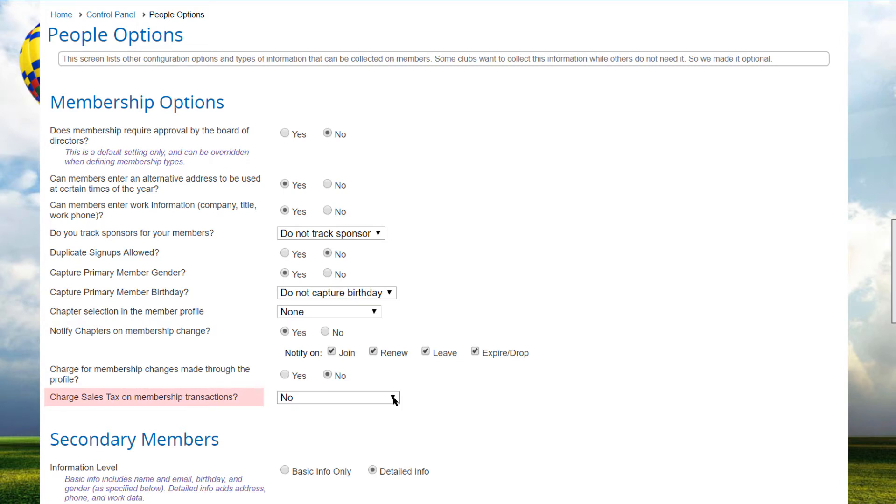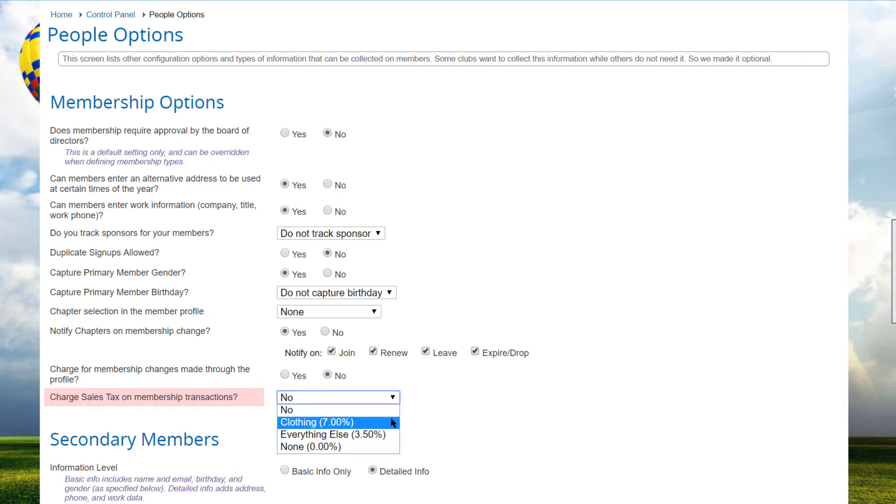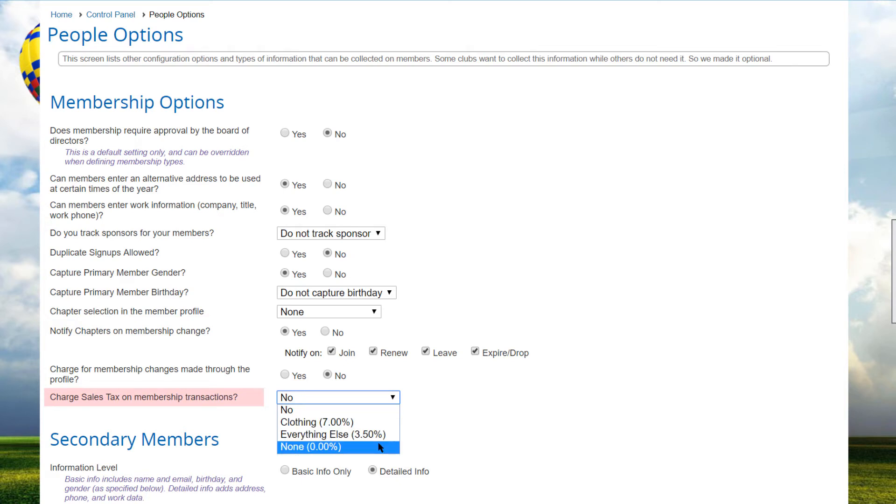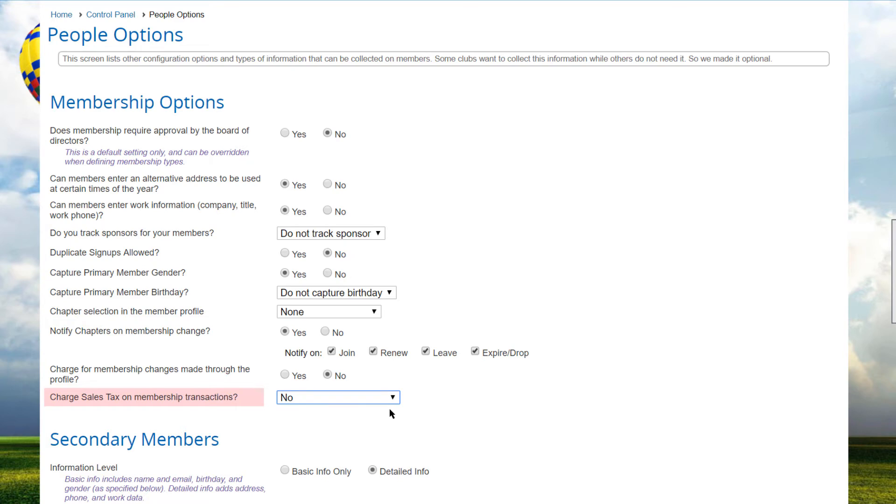The charge sales tax on membership transaction field is used to determine what, if any, sales tax you need to collect during membership sign-ups and renewals. The options are no, or one of the active rates defined on the Control Panel's Money tab's Sales Tax Rates page.